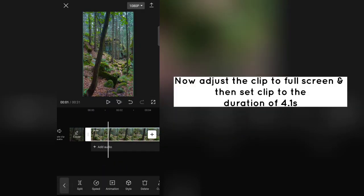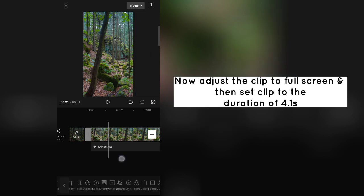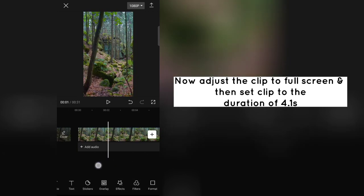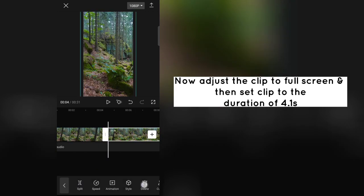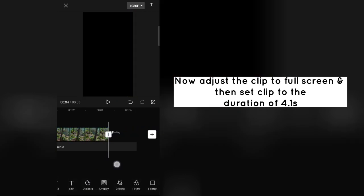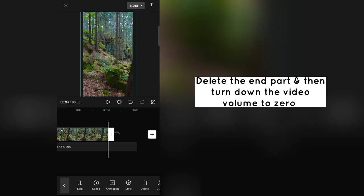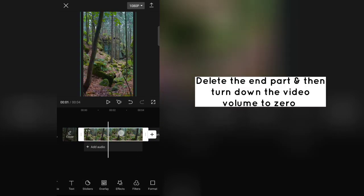Now adjust the clip to full screen and then set clip to the duration of 4.1 seconds. Delete the end part and then turn down the video volume to 0.